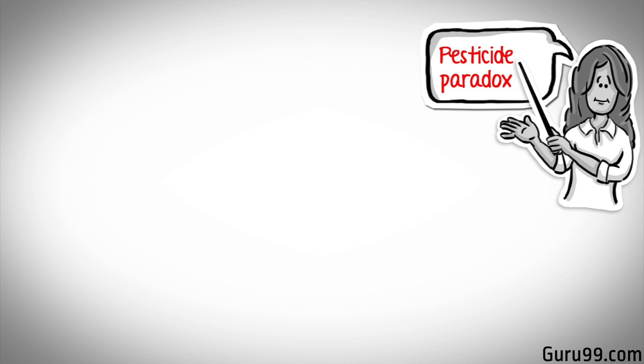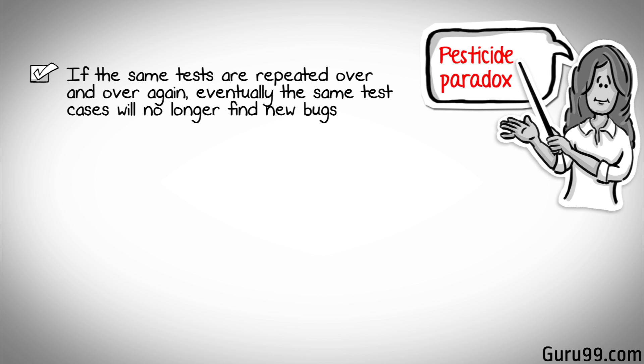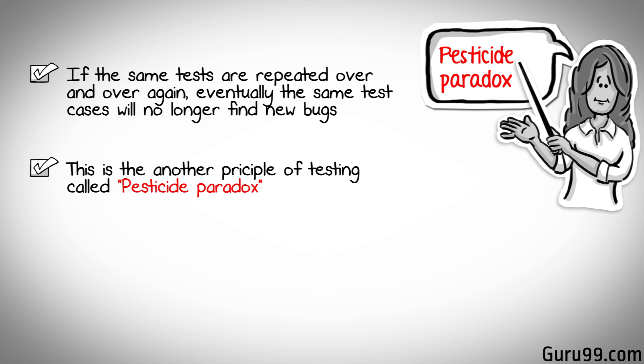But this approach has its own problems. If the same tests are repeated over and over again, eventually the same test cases will no longer find new bugs. This is another principle of testing called pesticide paradox.